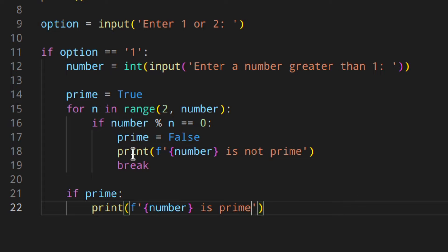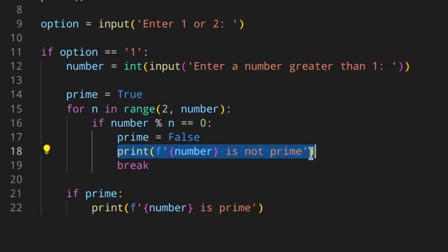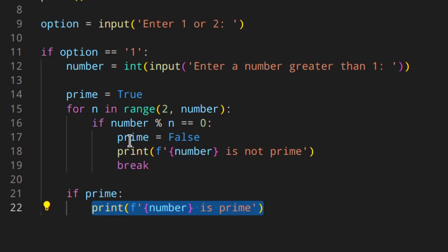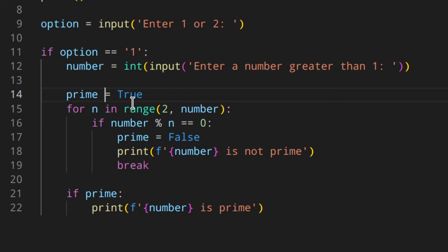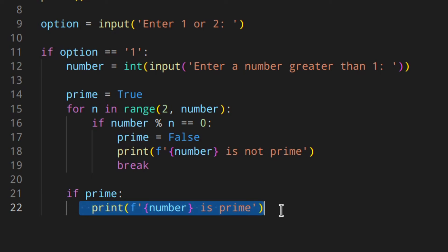So basically, you keep dividing the number. If the number can be divided evenly by at least one number, you set prime to false, you print the number is not prime, then down here prime is false, so the prime print is not executed. But let's say you've got seven — seven is a prime number. You go through the loop, and the modulo condition is never true, so you never set prime to false. It's still true from up here, then you exit the loop because you exhausted all the numbers in the range, and then you print 'number is prime'.